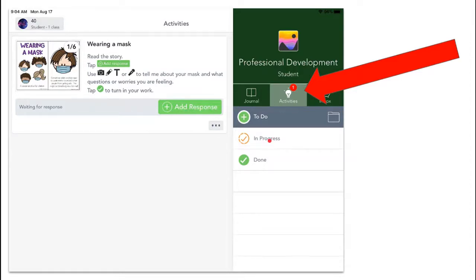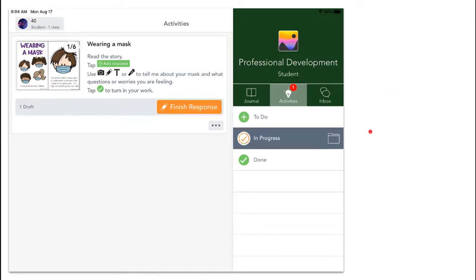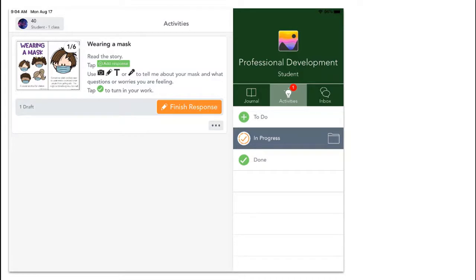When I'm working on the activity, if I am not finished and I choose the draft button to submit it, it goes in the in progress tab. In the in progress tab you'll see it says finish response. That means I've already started working on this but it's not done yet. Also, if my teacher sends me back an activity because I need to fix something or complete something differently, it will show up here.